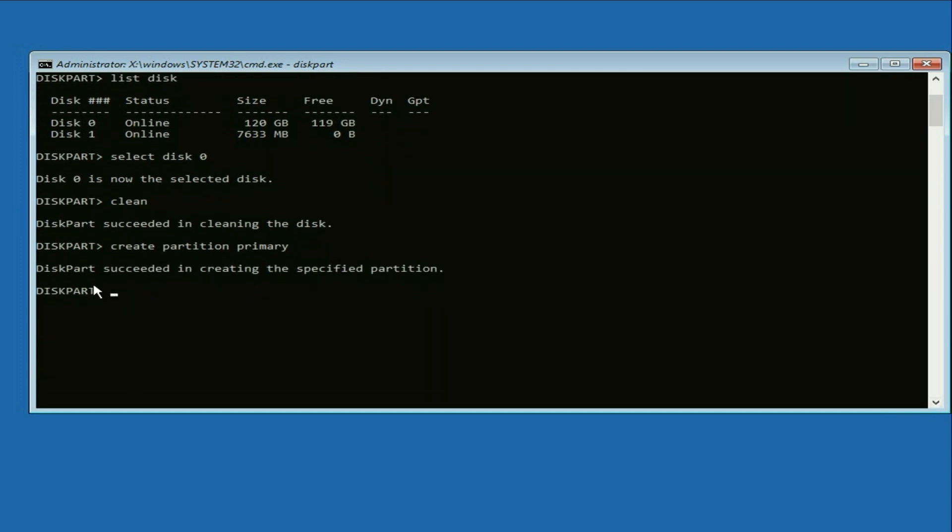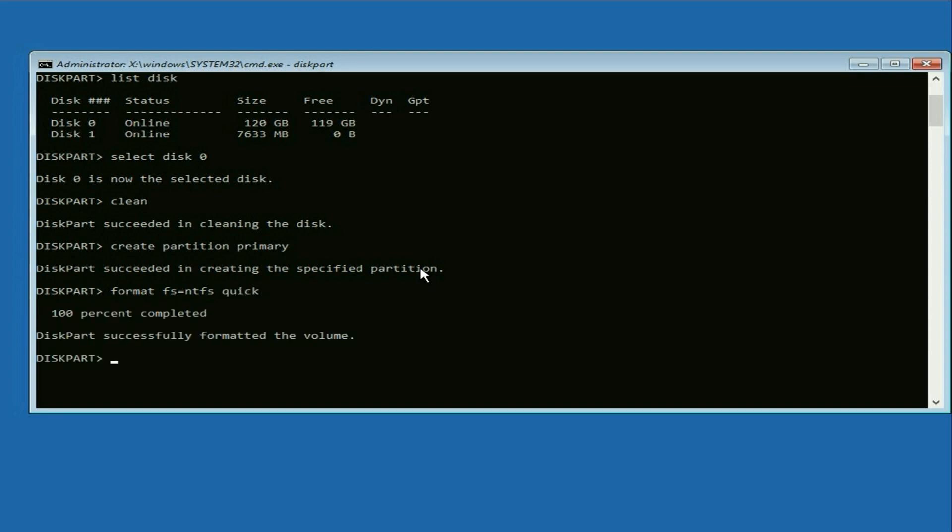Now, type the next command, which is the final one. Format Fs=NTFS quick and press Enter. DiskPart has now successfully formatted the volume. Type Exit and press Enter. Type Exit again and press Enter.